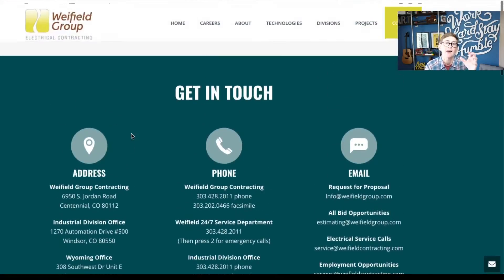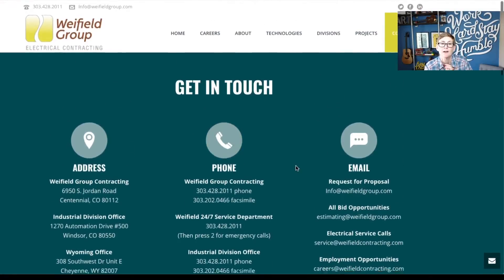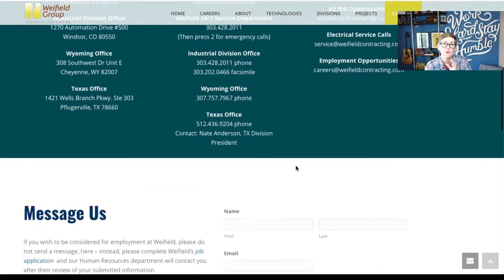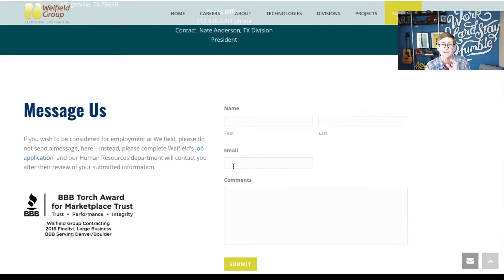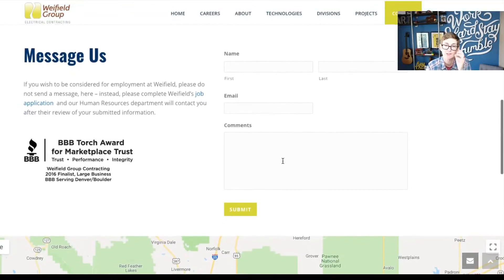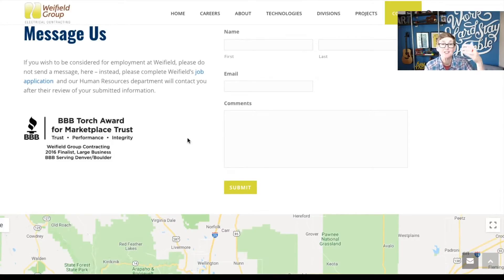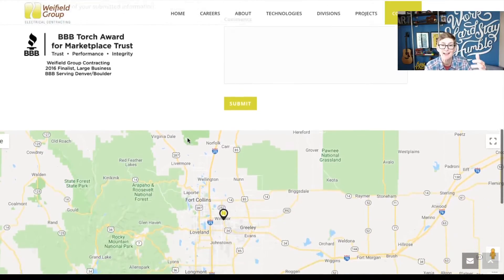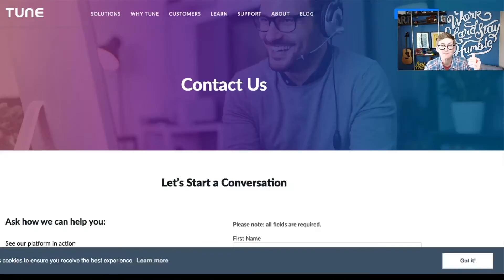This one has addresses, phone, email, and then if you don't want that option you can scroll down and it says to message us — you can fill out the form. It mentions their BBB reputation, which I think is great — building that trust factor again — and they also have a Google map. I like this idea.